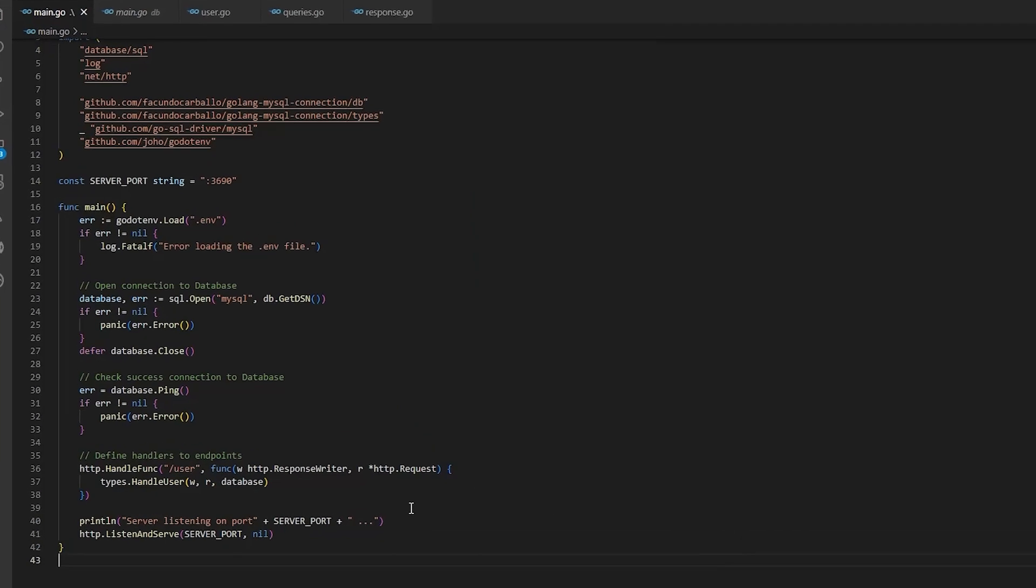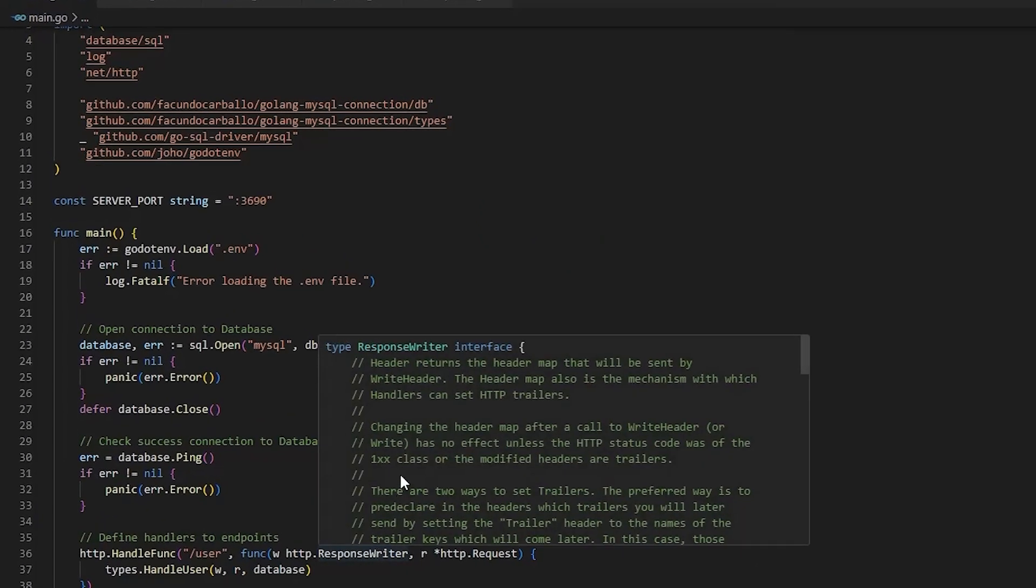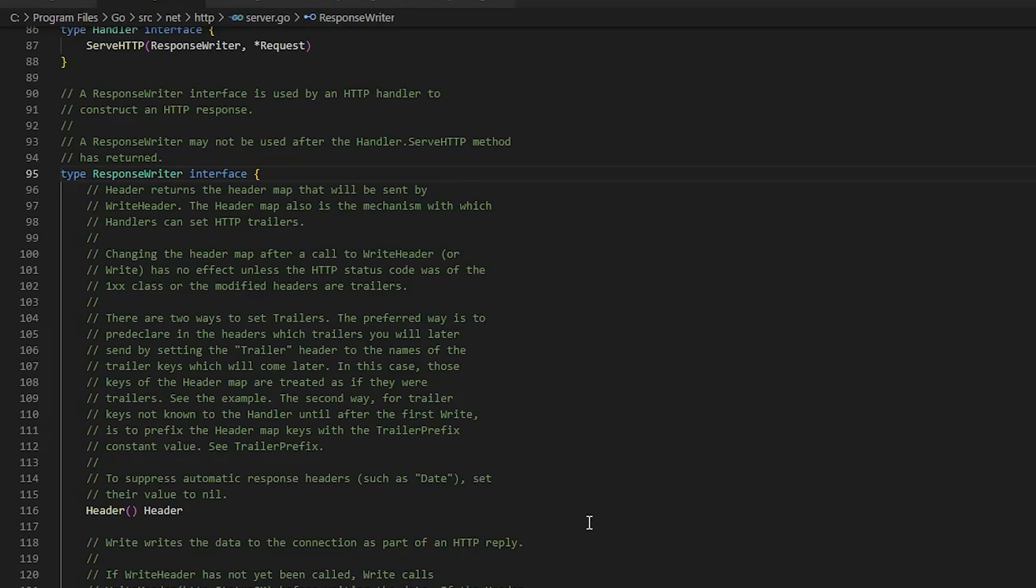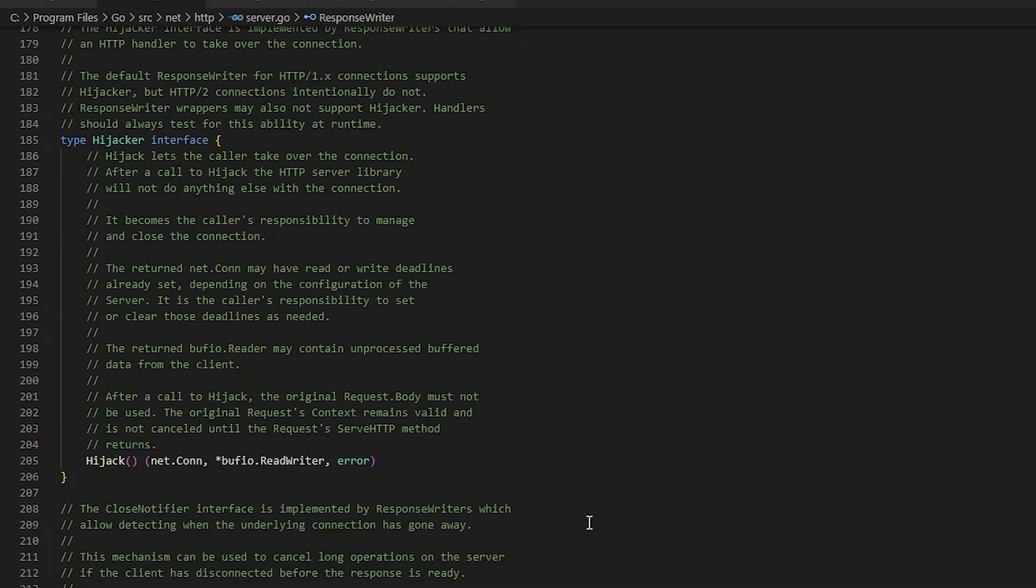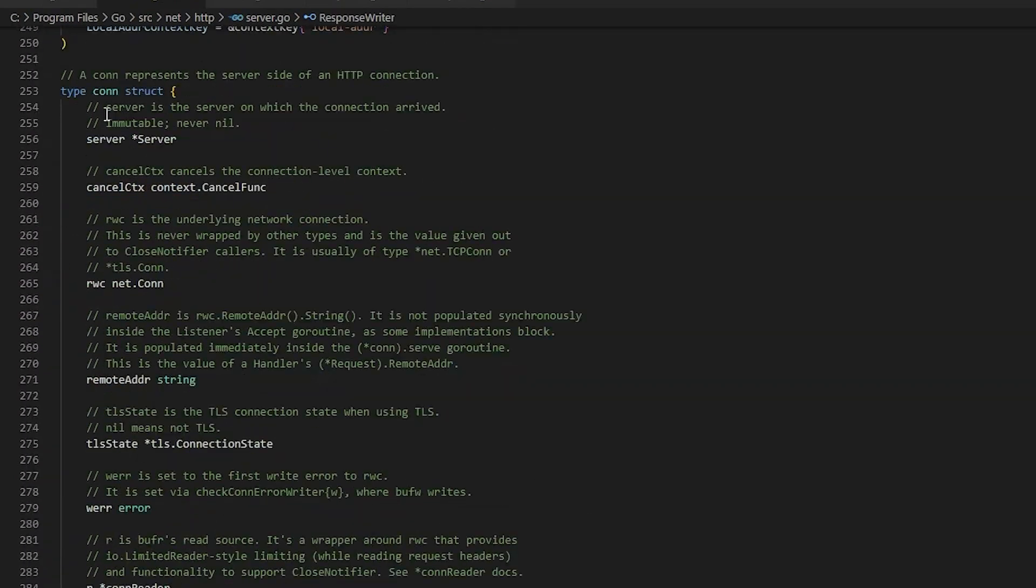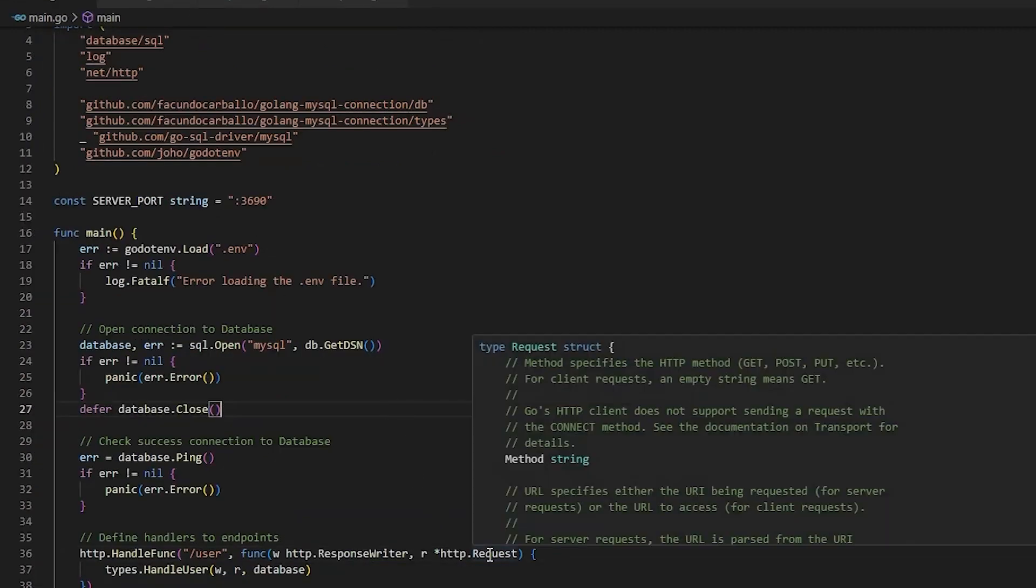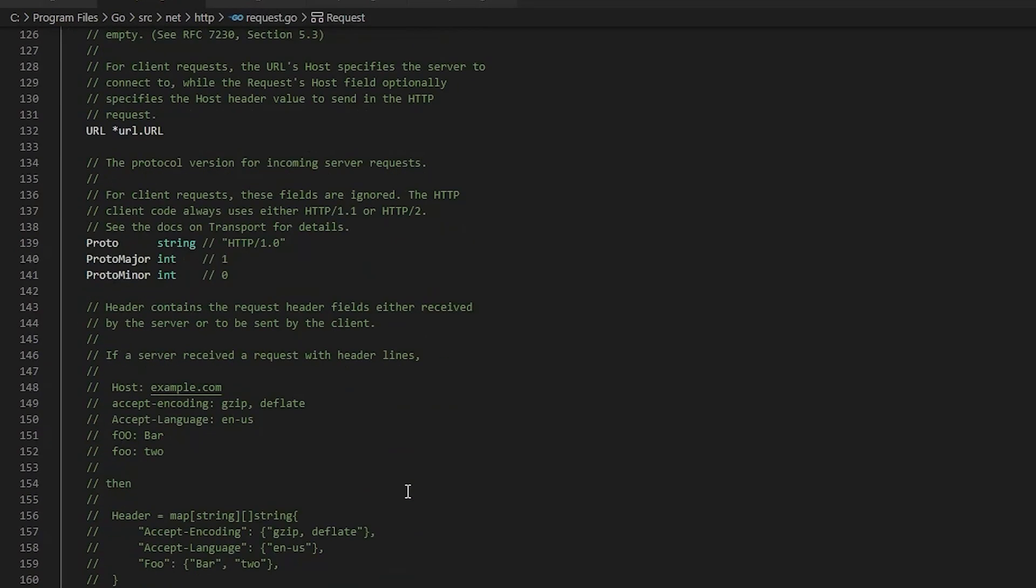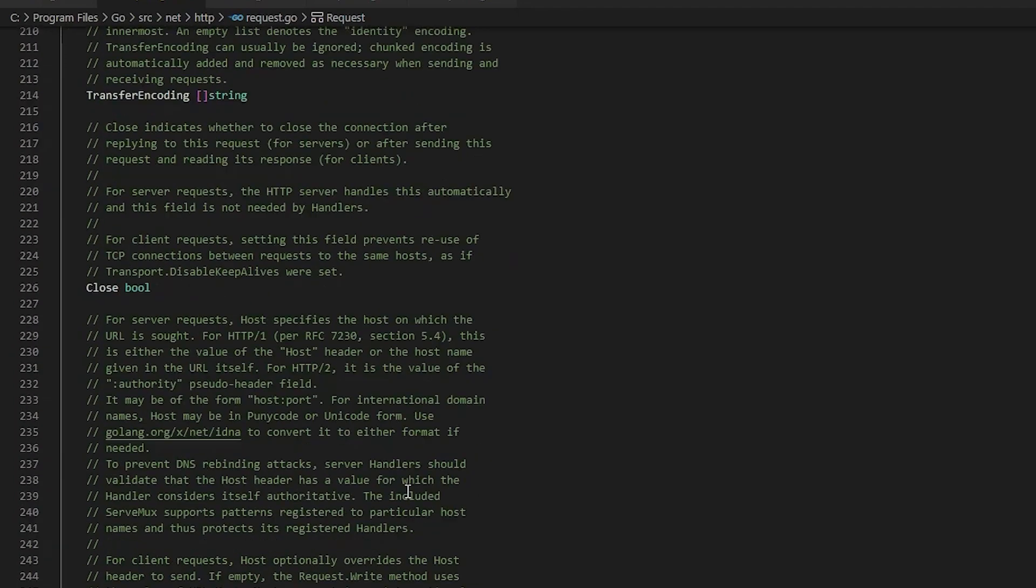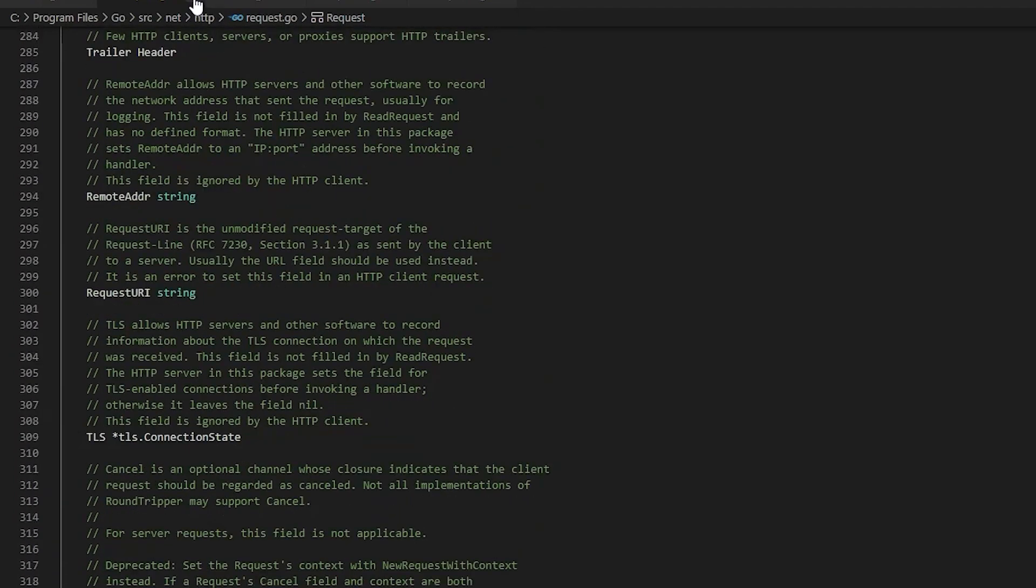The response writer is a Golang interface from the http package that allows us to send response to the client from the server. This is where we will write the response that we want to send to the client.